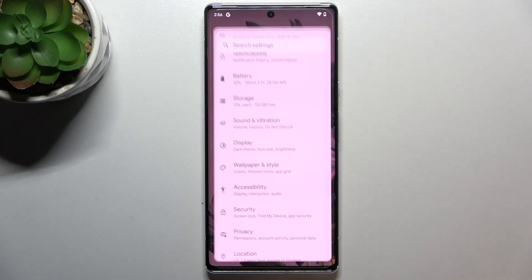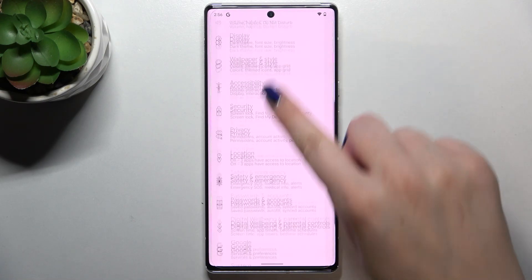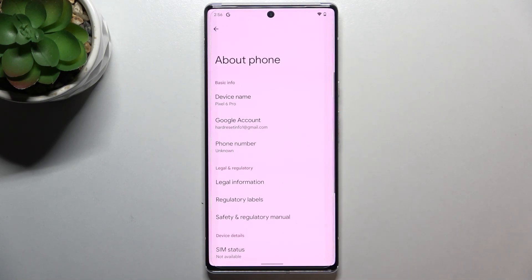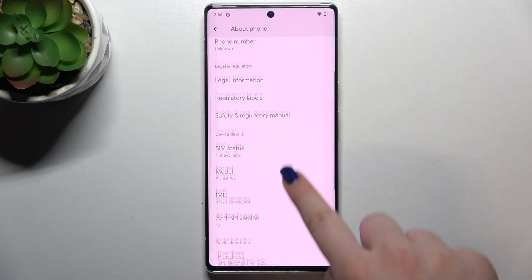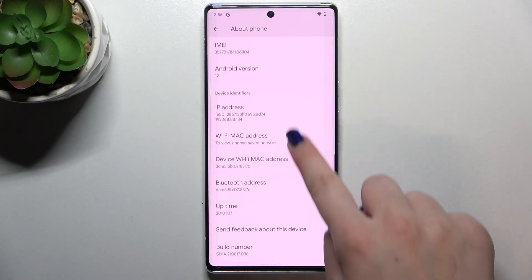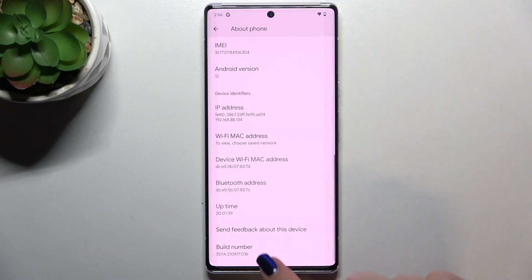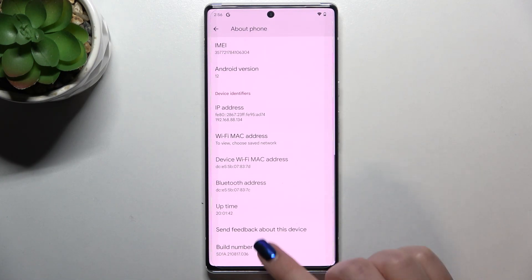First of all, let's enter the settings and we have to scroll down to the very bottom to find About Phone. Now let's find the build number, which should be right at the very bottom of this list.